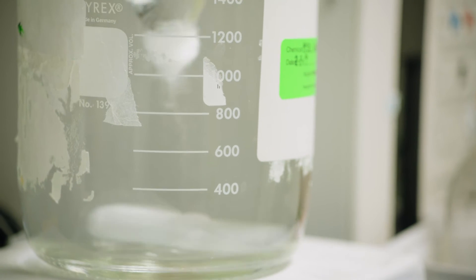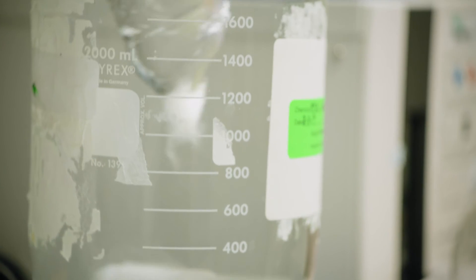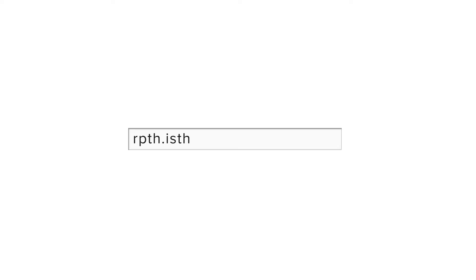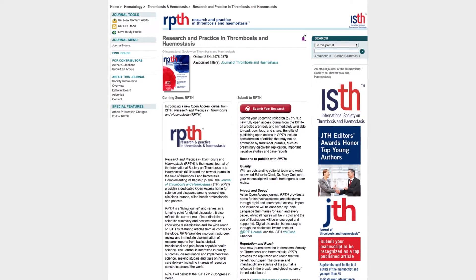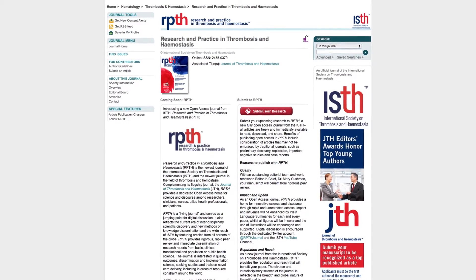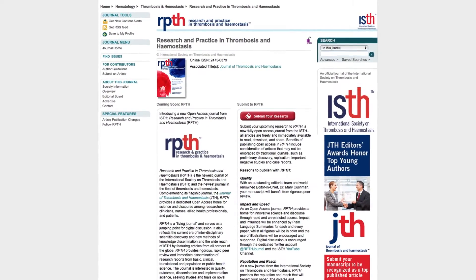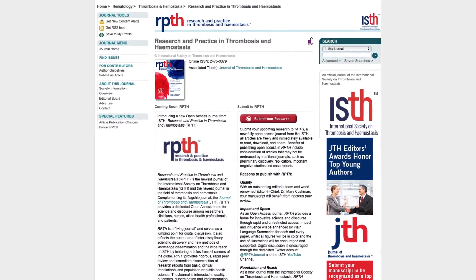As an open access publication, papers are reviewed promptly and immediately freely available to read, download, and share with your professional community and with patients.